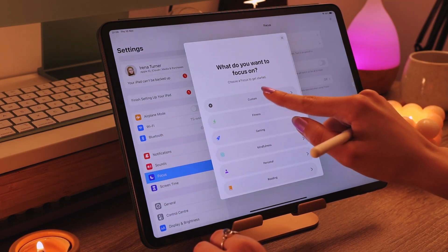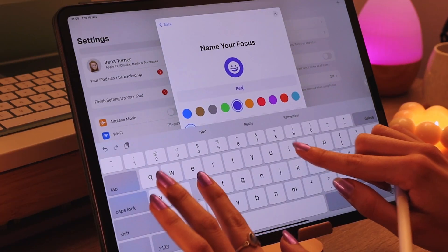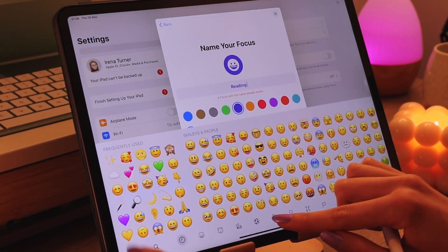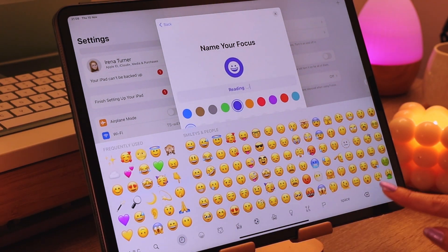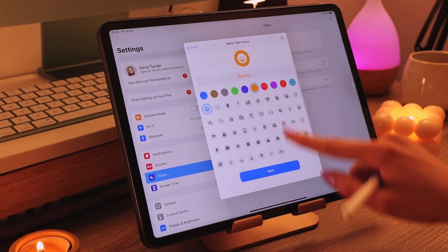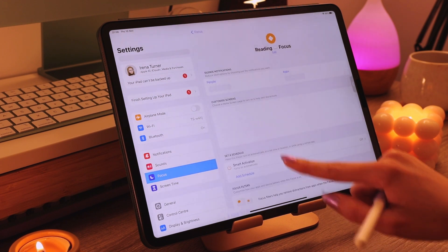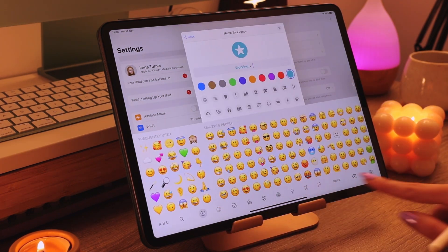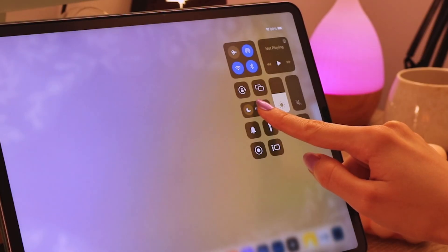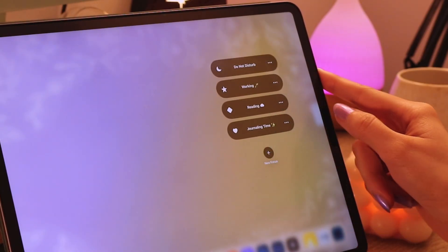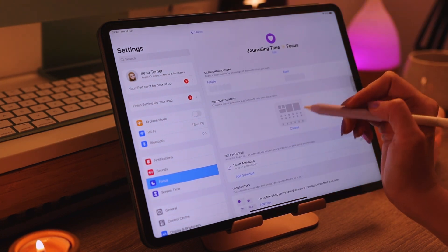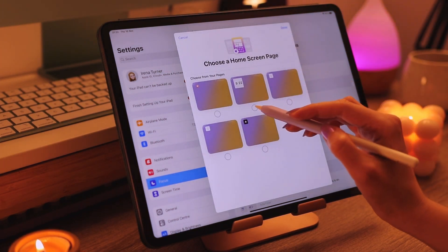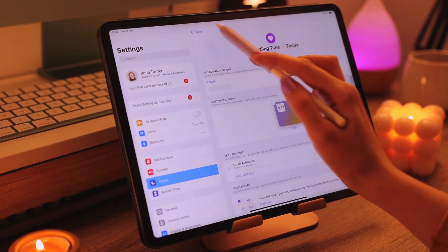I also use it for editing videos, editing photos for my brand so creating different focus modes is something really important for me. I want to have a separate home screen for each focus mode and I also want to do something interesting with it.